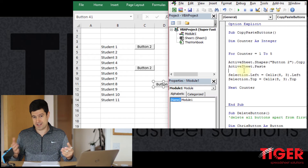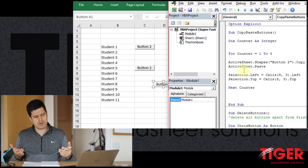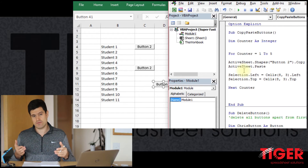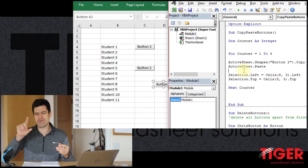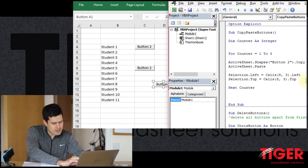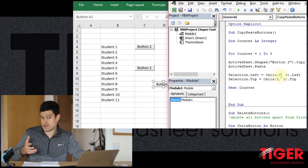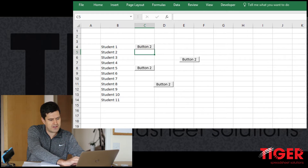We've managed to create multiple buttons, but there's an issue with positioning — five buttons stacked on top of each other isn't much use. So how might we improve this loop to control the position of the buttons, moving each one one row below the previous?